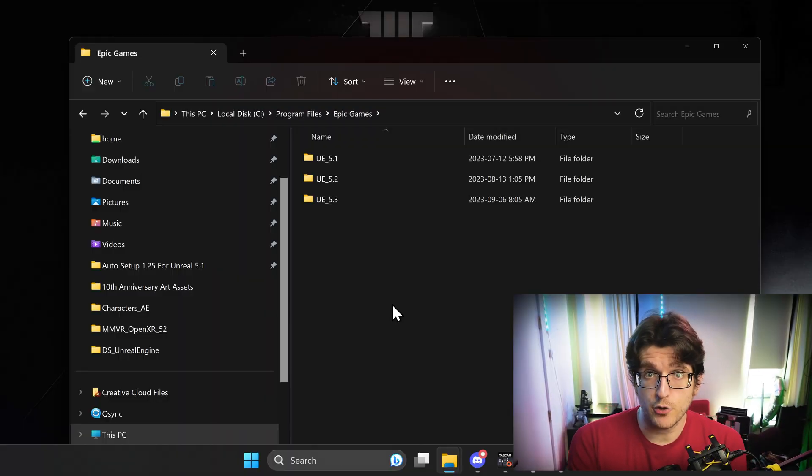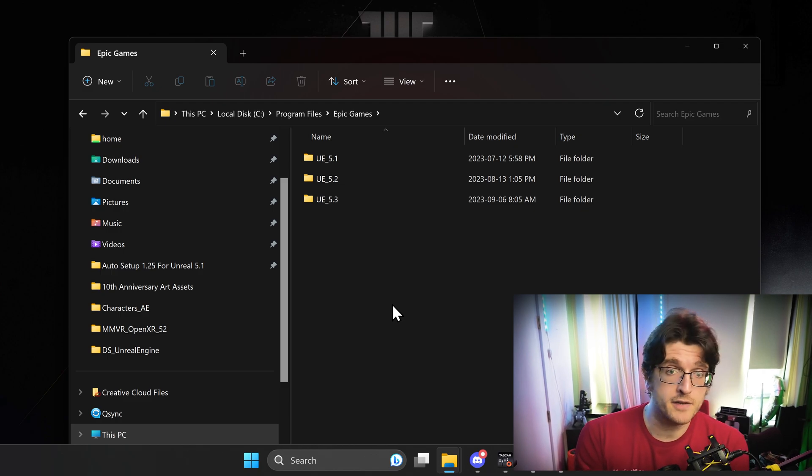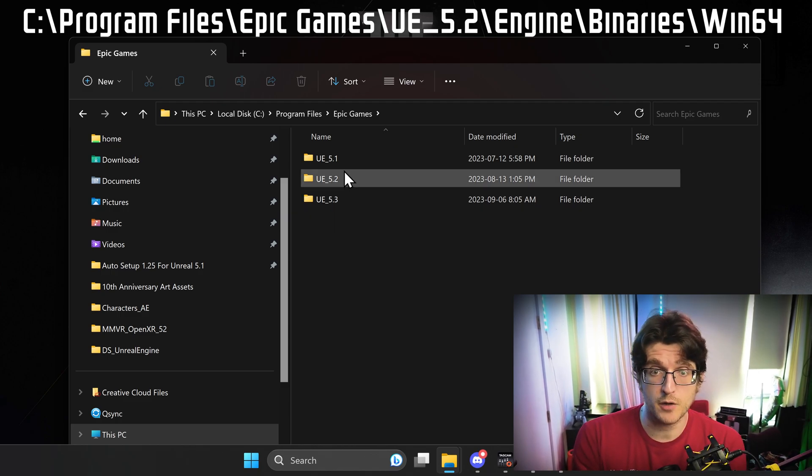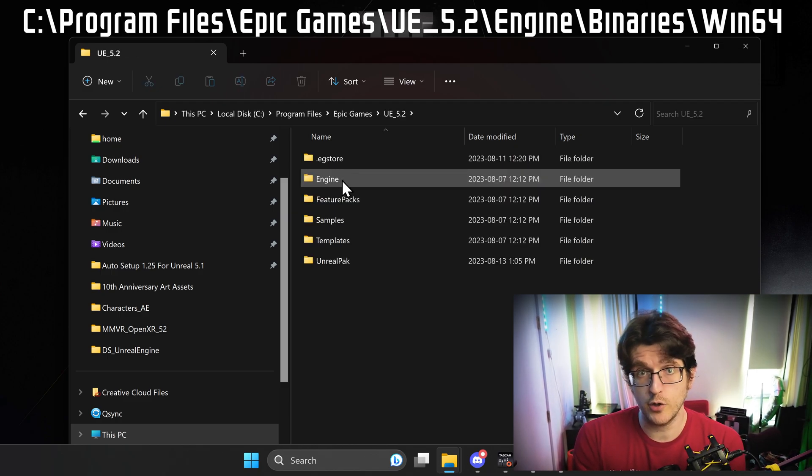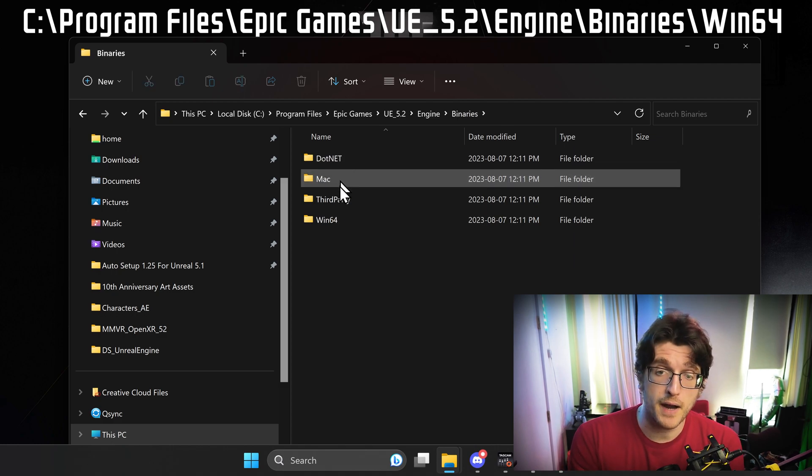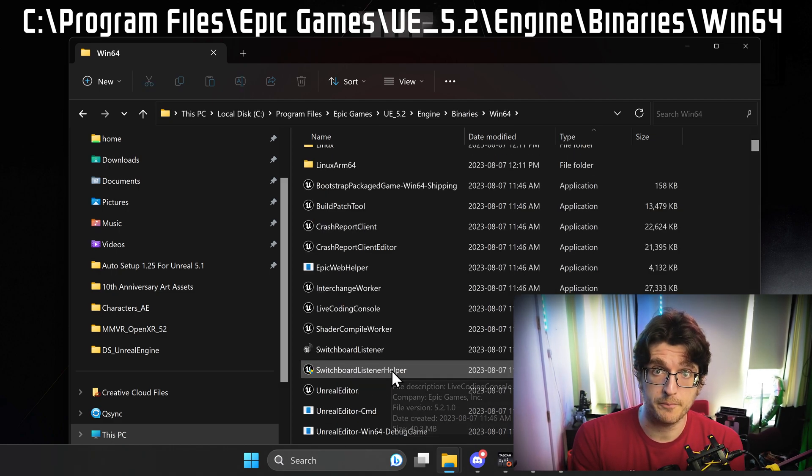What you have to do is navigate to your Unreal Engine executable. Mine's under Program Files, Epic Games, Unreal Engine 5.2 or 5.3, Engine, Binaries, Windows 64.